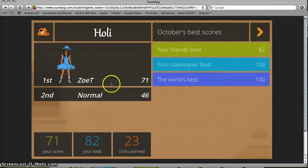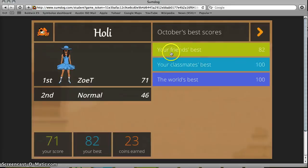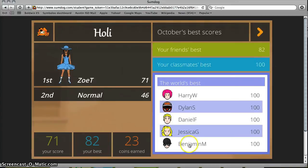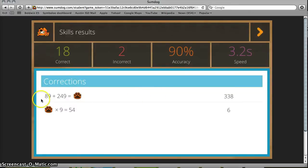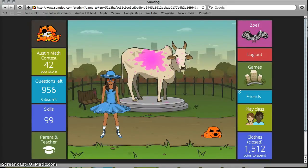Once the game's finished, you can see your score and anyone else you played against, how many coins you earned, your best score at this game, and the current score. New this year, you can see how your classmates did on this game — Kaiser did awesome! You can also see what the world's best players scored. If you click on the arrow, you can see the answers you got wrong and what the correct answer would be. You can see your speed, your accuracy rate, how many you got right, and how many you got wrong. Click the arrow to get out of that and you can play another game.